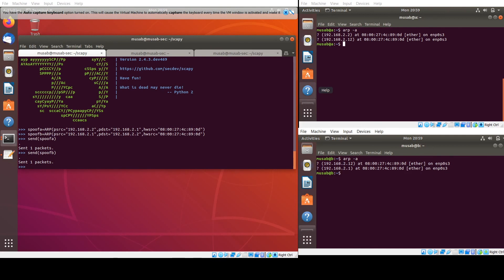We can see in the ARP cache that PC 192.168.2.1, which is machine A, has its IP address mapped to the MAC address of M. And here in machine A, the IP address of machine B also has an entry in the ARP cache mapped to the MAC address of M — which is our attacker machine.